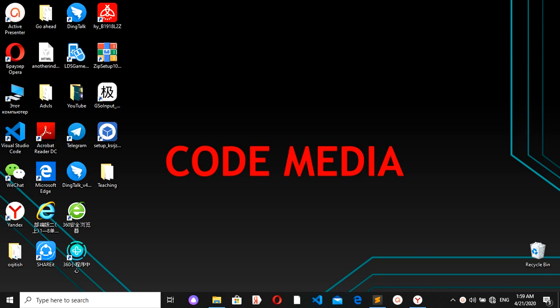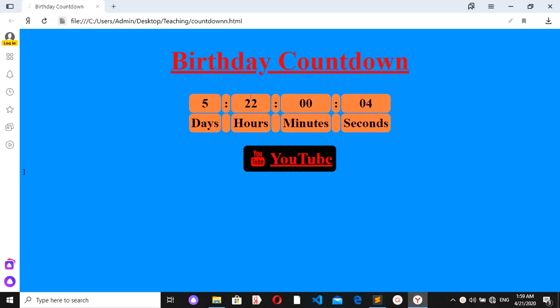Hello everyone, this is David from China, welcome to my channel. In this video we're going to learn how to make a countdown using HTML, CSS and JavaScript. Let's see the overview of today's video. If you don't know what a countdown is, let me explain it to you — we mark an event in the future and the countdown shows us how much time is left to that event.